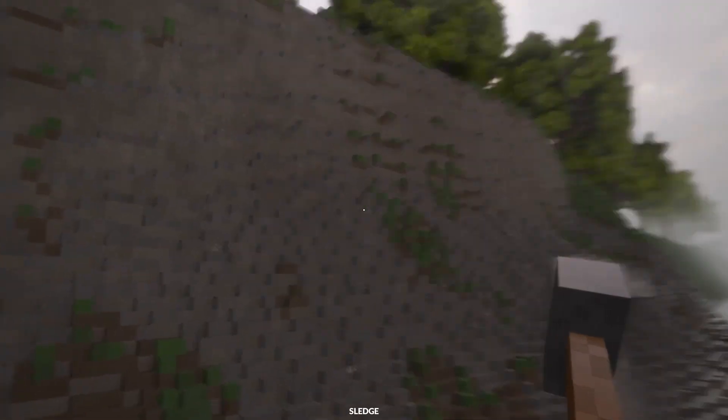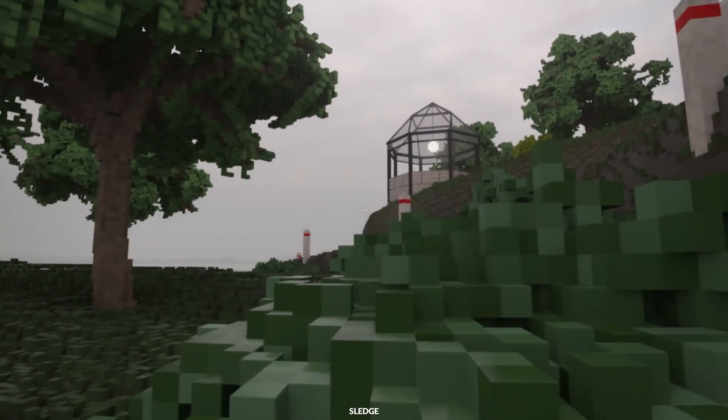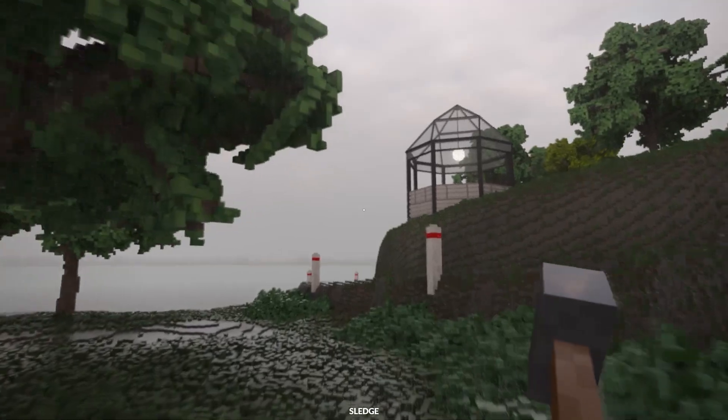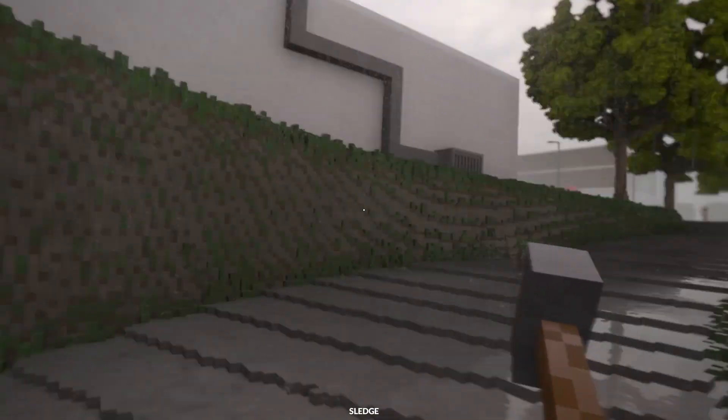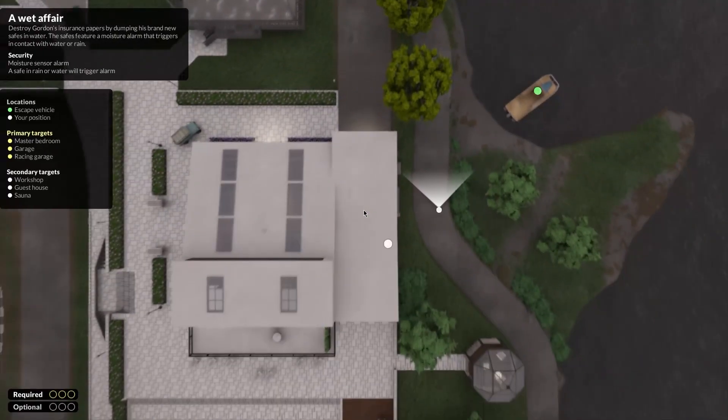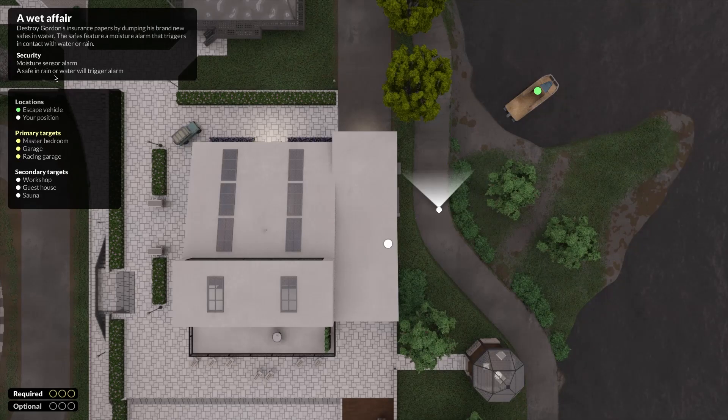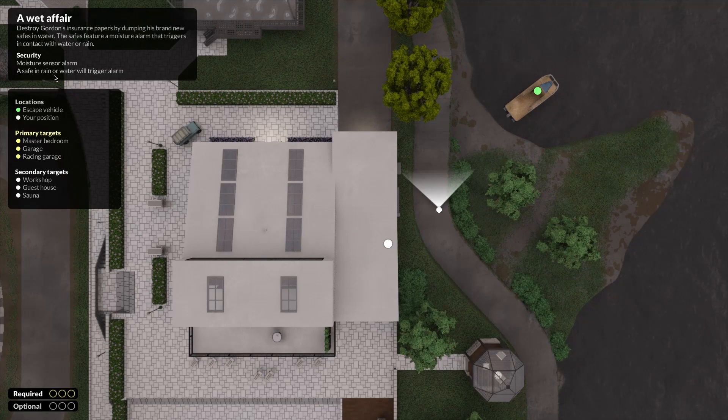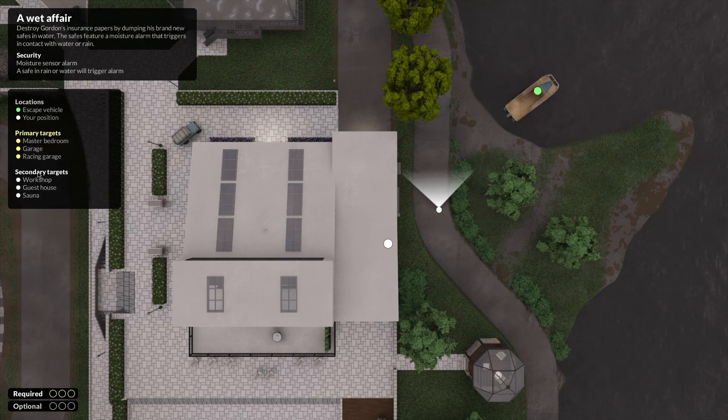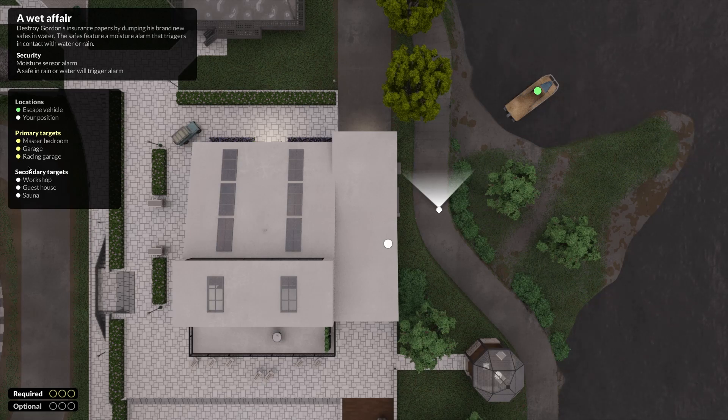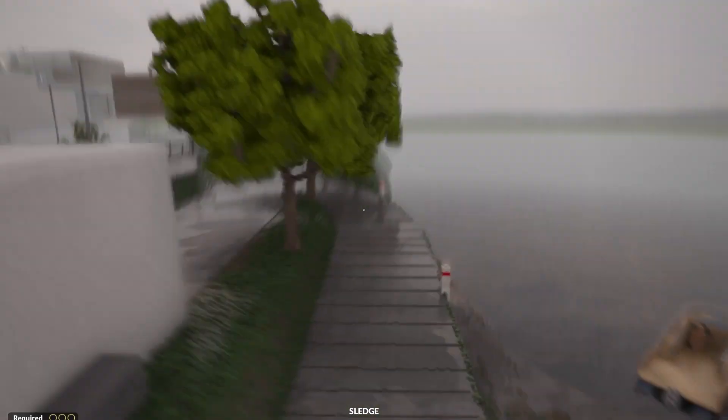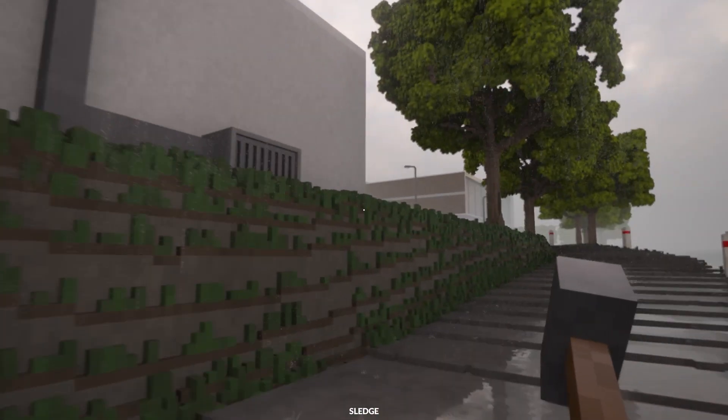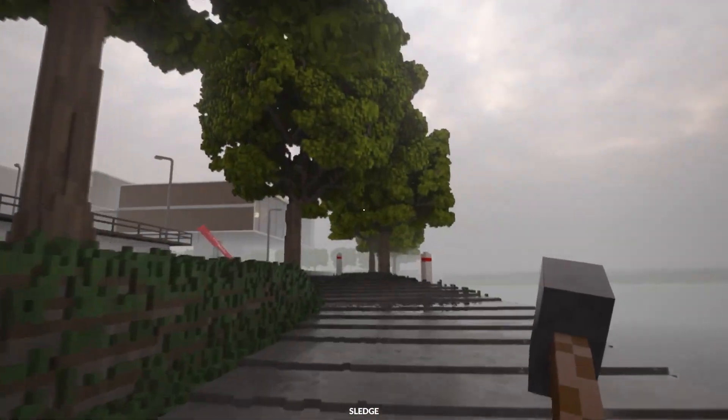Back again at Villa Gordon, we've got some safes this time that we're looking for. But here's the thing: these safes in rain or water will trigger an alarm. We've got six things we need to get rid of by the look of it. So we need to dump them in water, but then surely if we dump the first one in water the alarm's going to go off. So surely we're going to need to move them all close to water before we do any dumping.